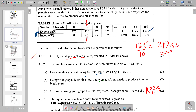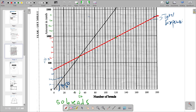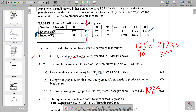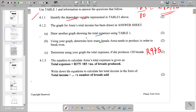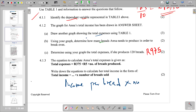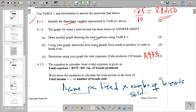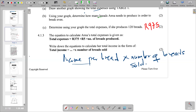Since there is direct proportion — confirmed by the 45-degree line on the graph — the total income equals the income per bread multiplied by the number of breads sold. The value we calculated is R4.50 per bread. So the equation becomes: Total Income = R4.50 × number of breads sold.